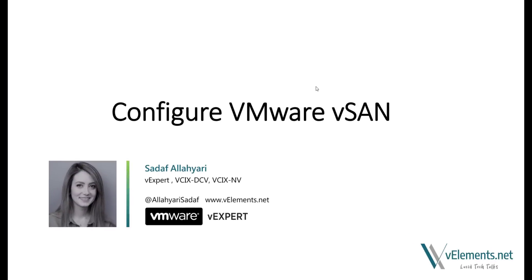Hi everyone! My name is Saraf Alohiri and as I promised, I'm back to show you how to configure VMware vSAN. So grab your coffee and join me to get your hands dirty and configure vSAN.